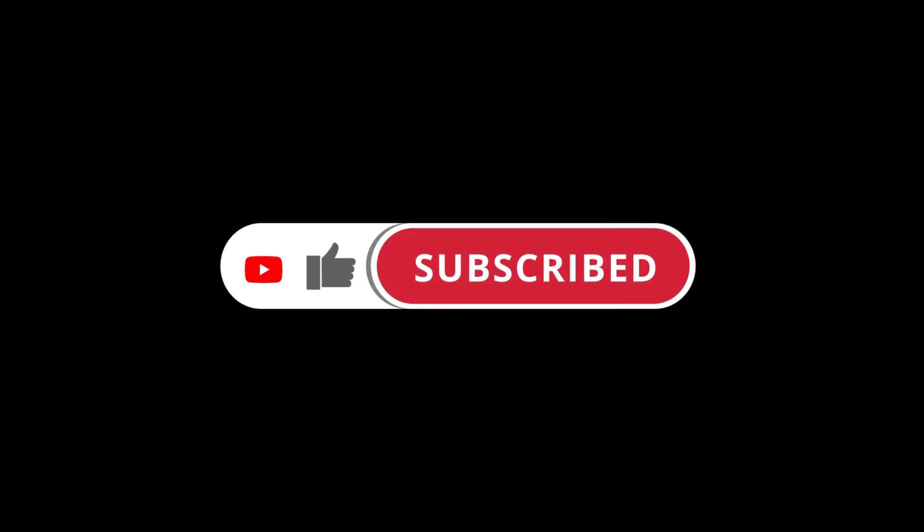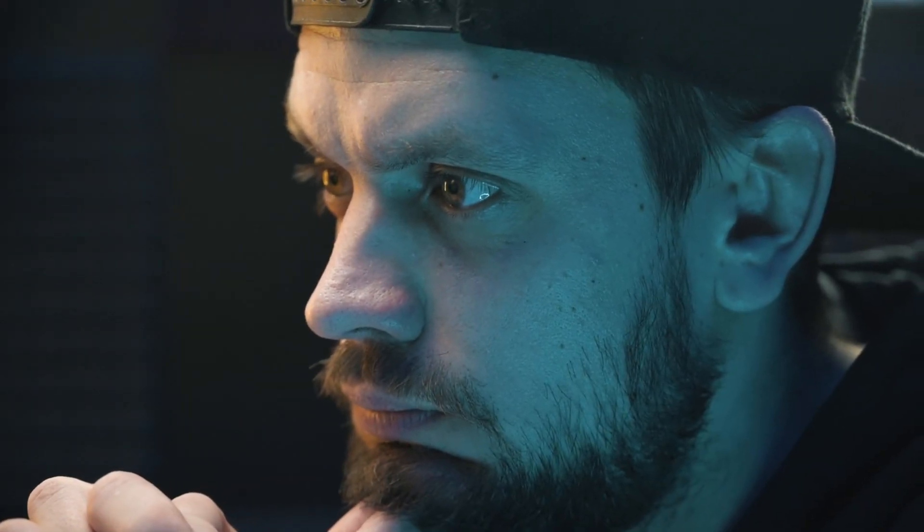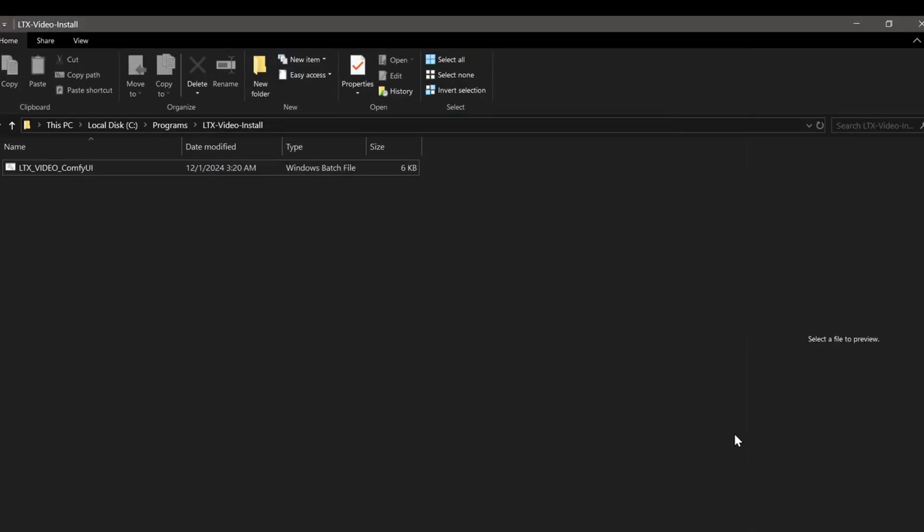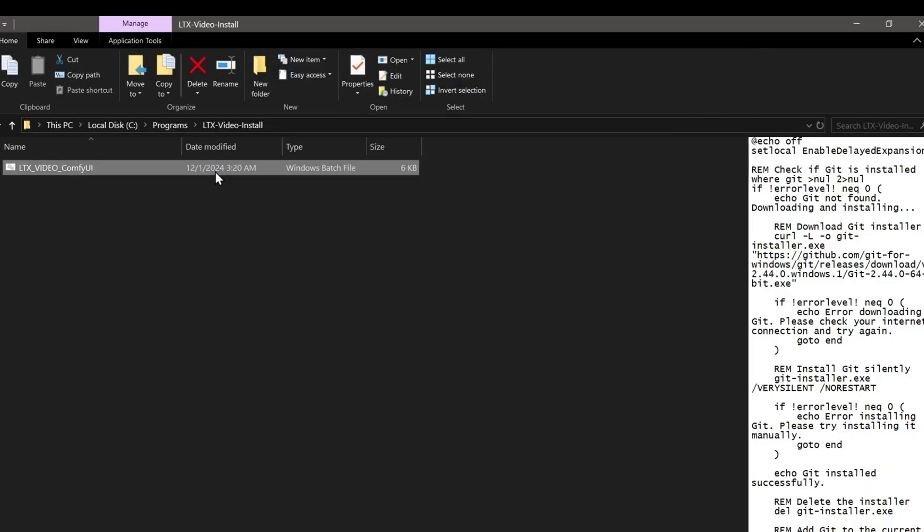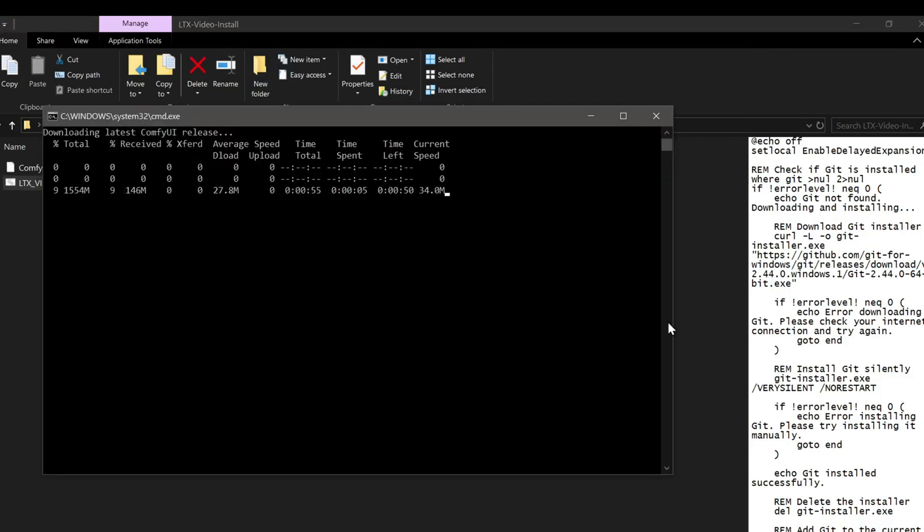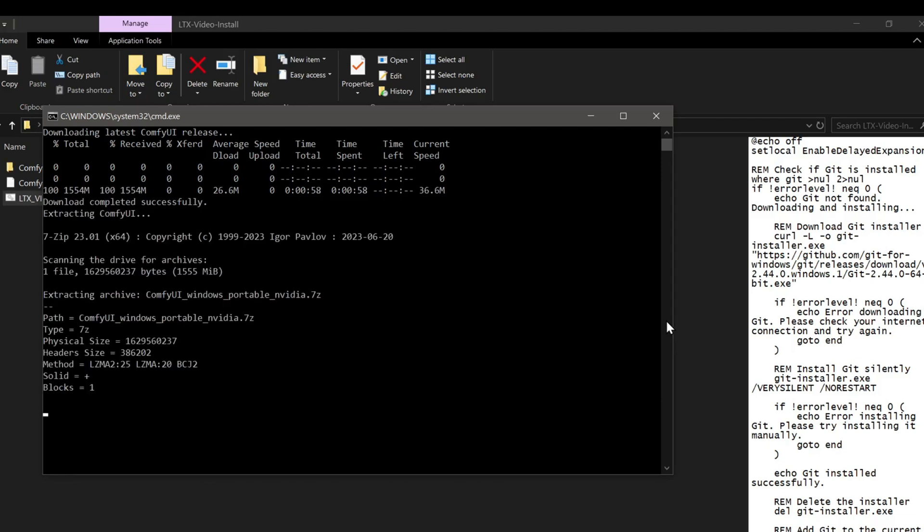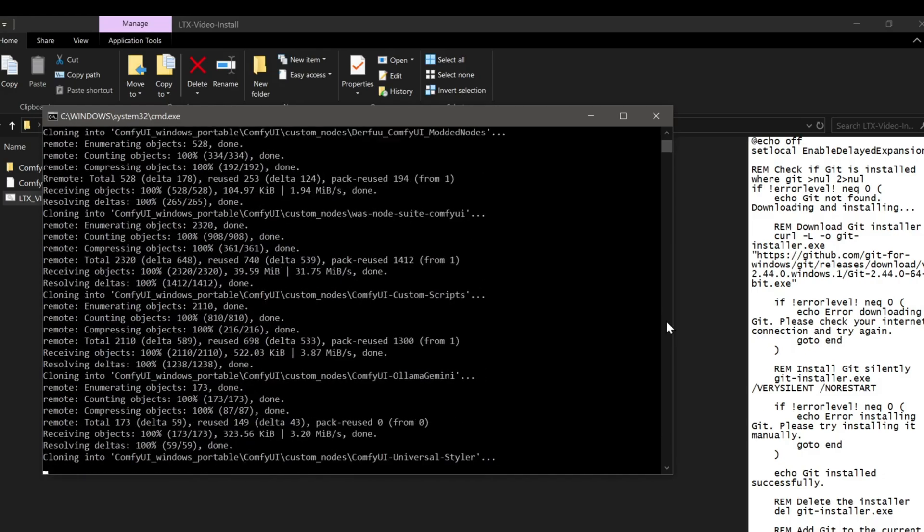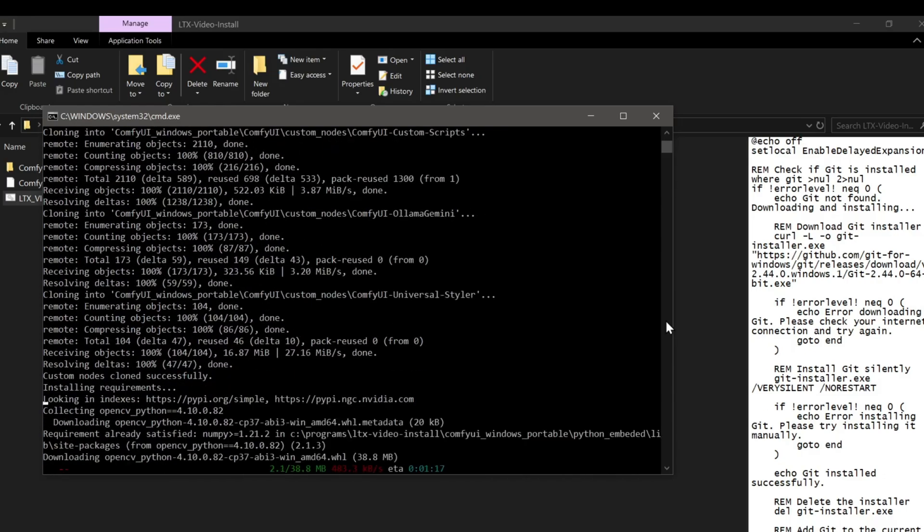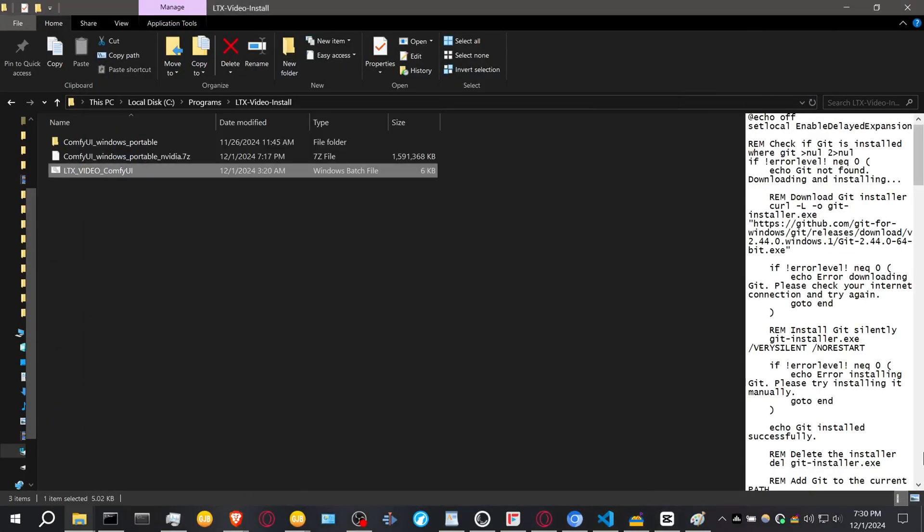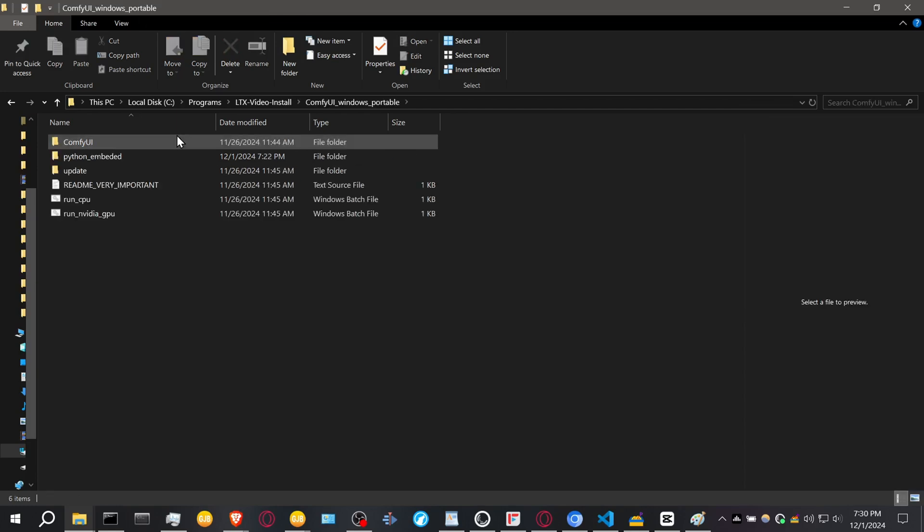If you're a Patreon member and opted for the one-click Windows installer and advanced workflow, things are super simple. Download the batch file from my Patreon page and run the LTX Video ComfyUI.bat file. This will automatically download and install everything you need: ComfyUI, all the necessary custom nodes, and the LTX models, all into a designated folder. Once it's done, just start ComfyUI and load the workflow.